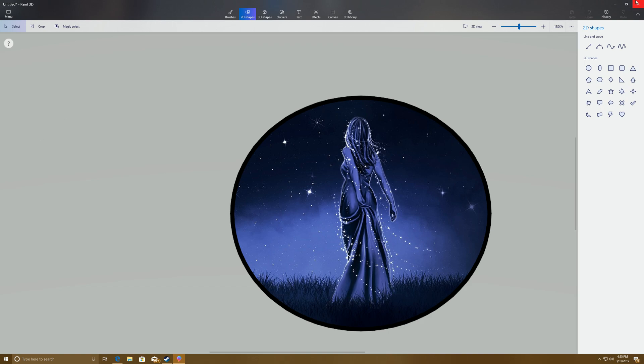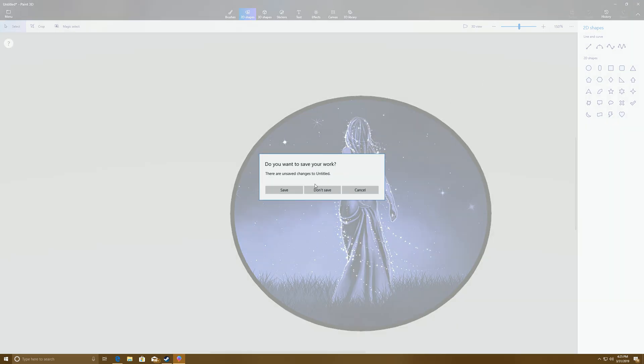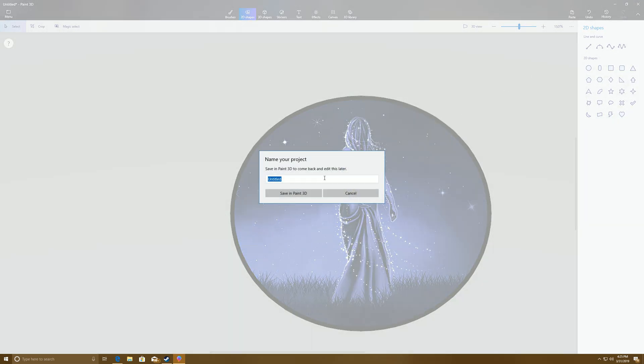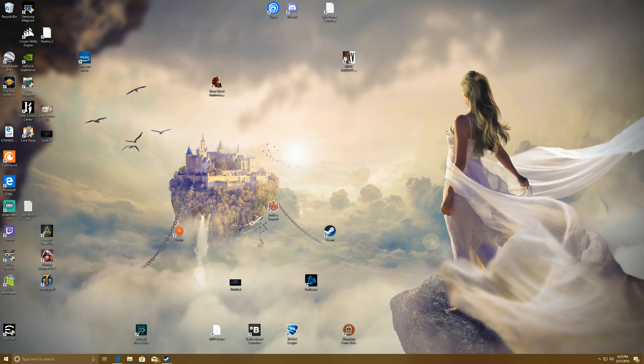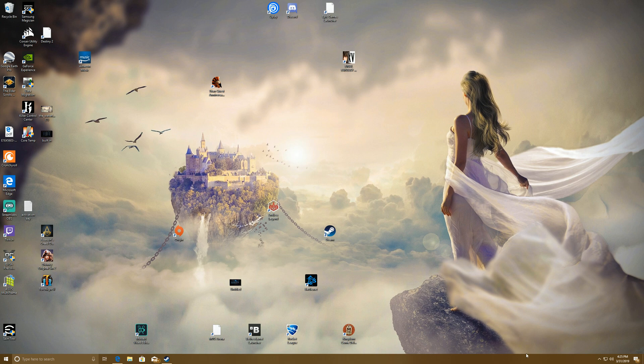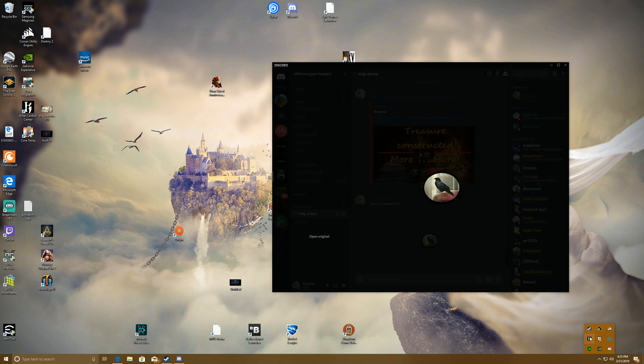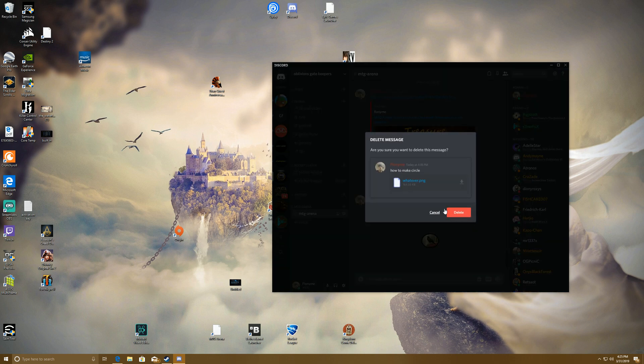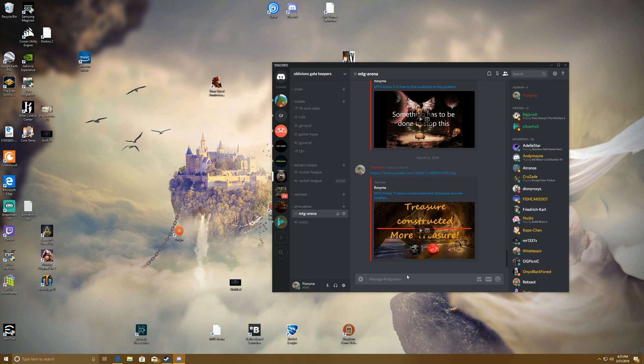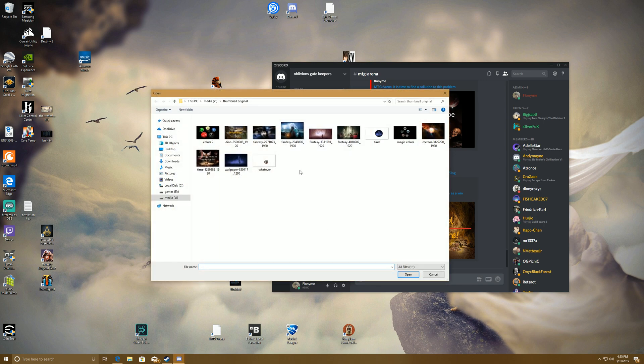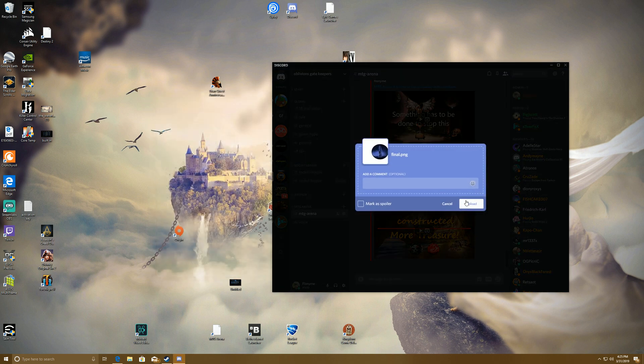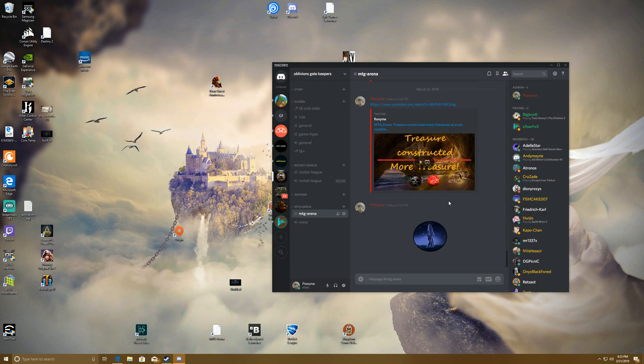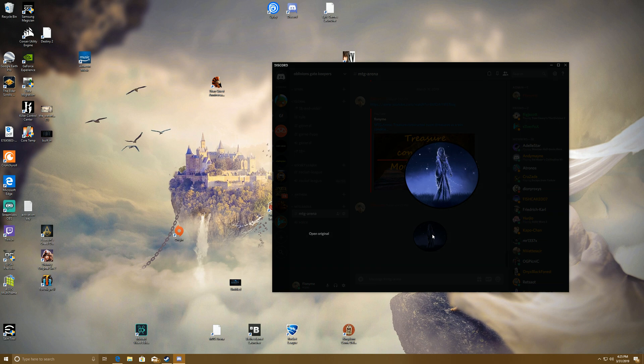Then just to show you what it looks like, say we open up Discord, and come over here, and open up the picture to upload into Discord. And there you can see it, that we have a circle.